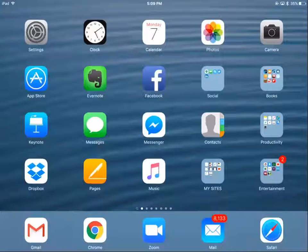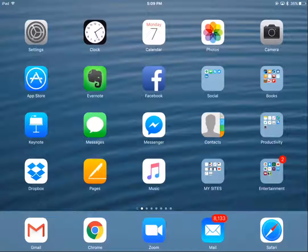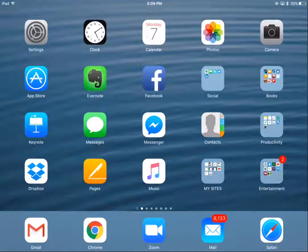In a recent survey of iPad tutorial subscribers, one subscriber stated that her biggest challenge was only being able to work in one Safari screen at a time. This is Sheila Finkelstein, Technology for Seniors Made Easy, showing you how you can use Safari and access different windows quickly.